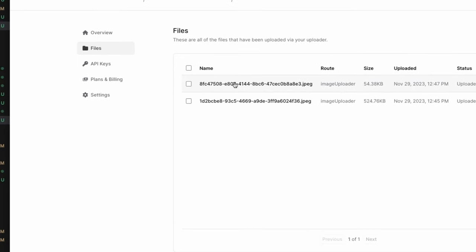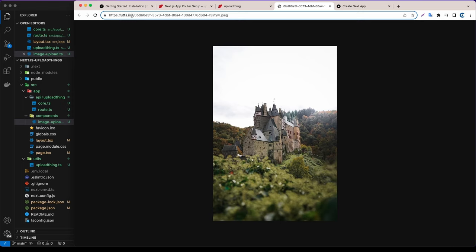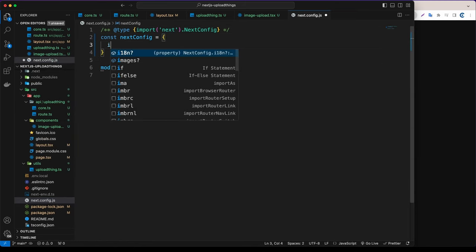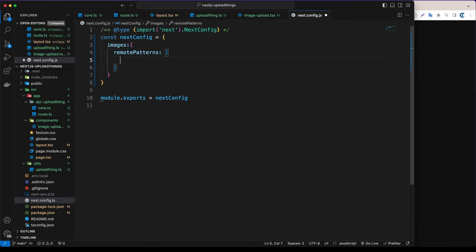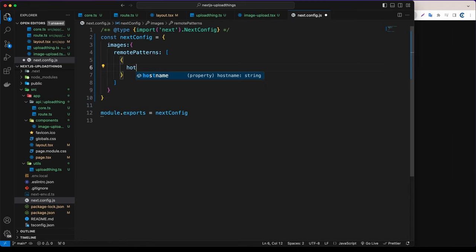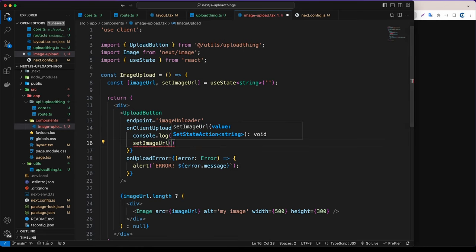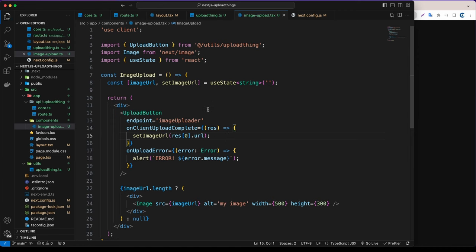When clicking on the uploaded image URL it shows the hostname utfs.io. When working with Next.js Image we need to add this hostname to next.config.js. Add an images.remotePatterns entry with the hostname utfs.io. Then in the onClientUploadComplete callback, call setImageUrl with res[0].url. Remove the console.log and save.